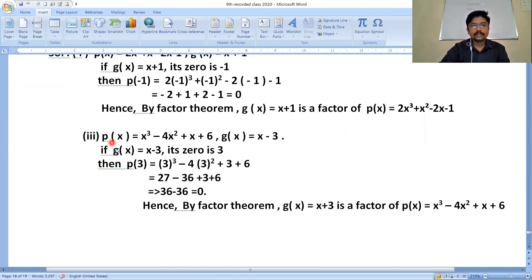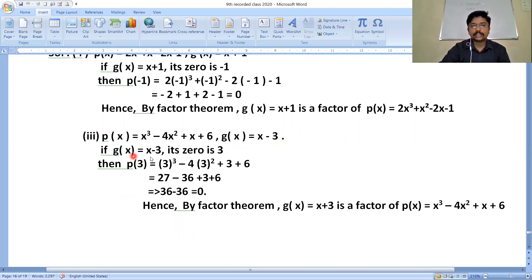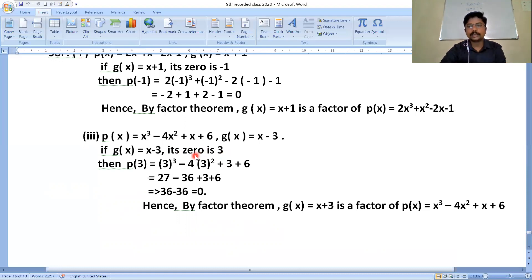Now solving the third one. The given polynomial is p(x) = x³ - 4x²+x+6, and g(x) = x-3 is the divisor. If g(x) = x-3, then its zero is found by setting x-3 = 0, giving x = 3.